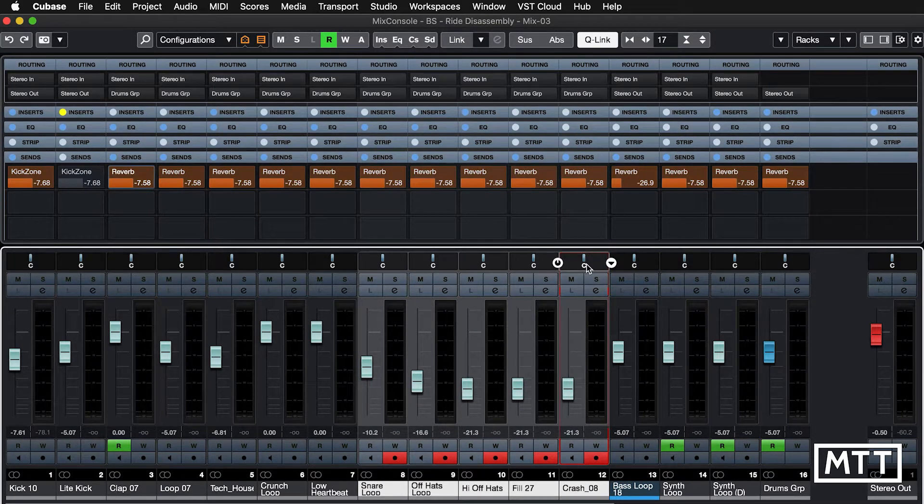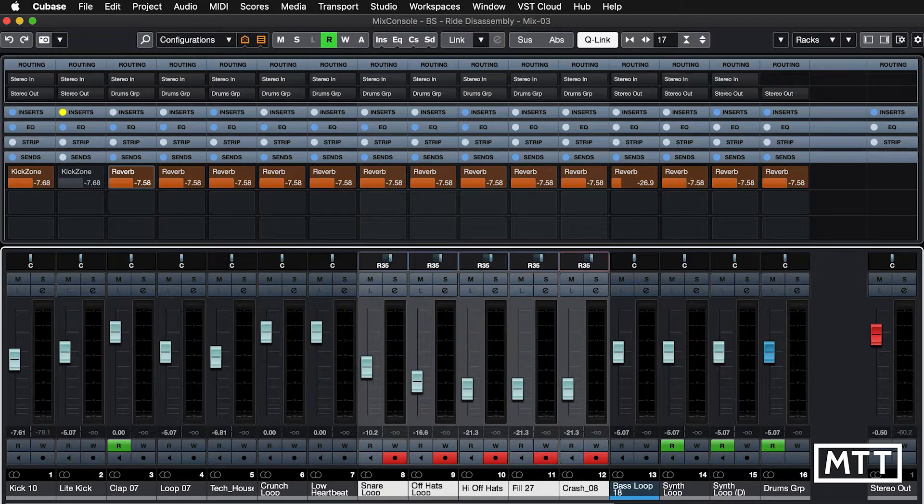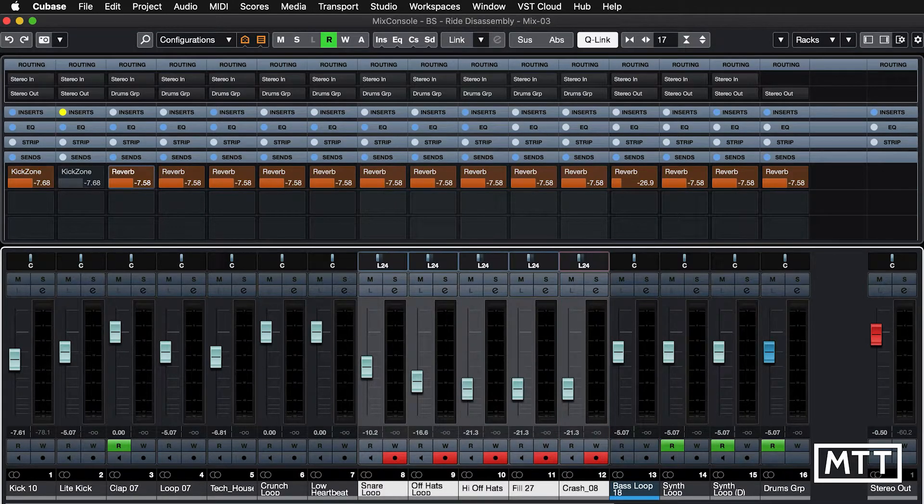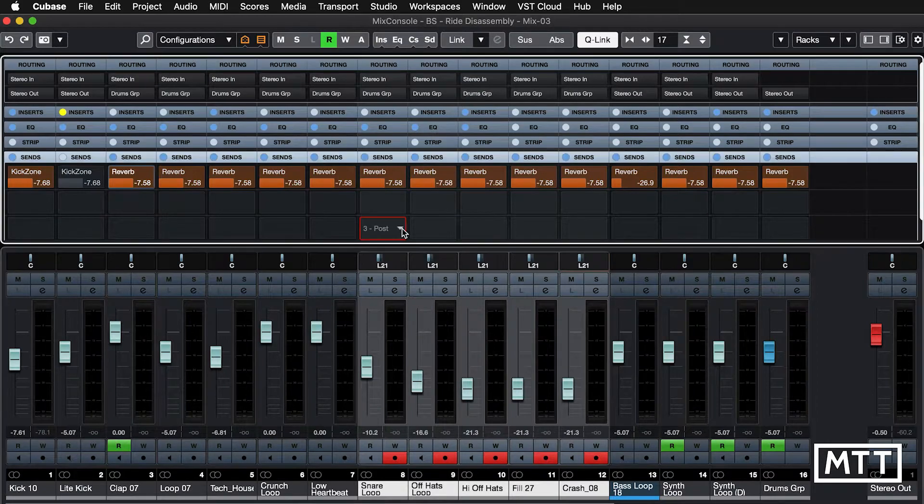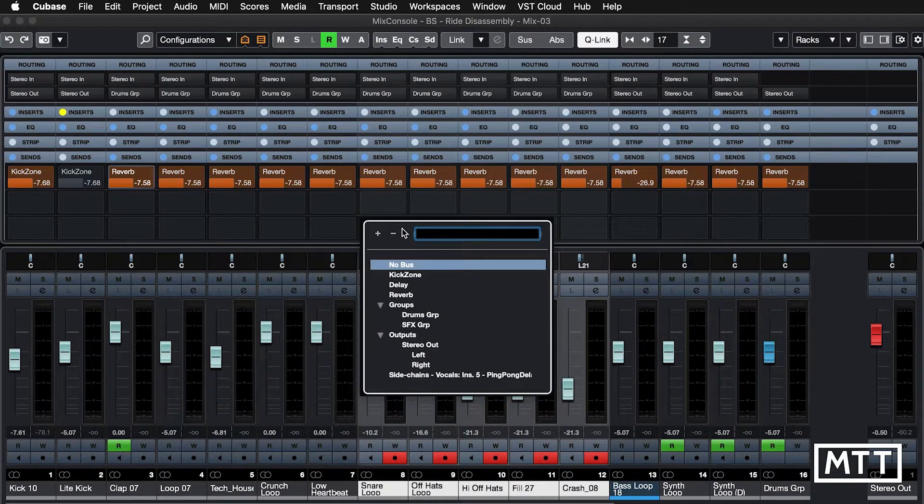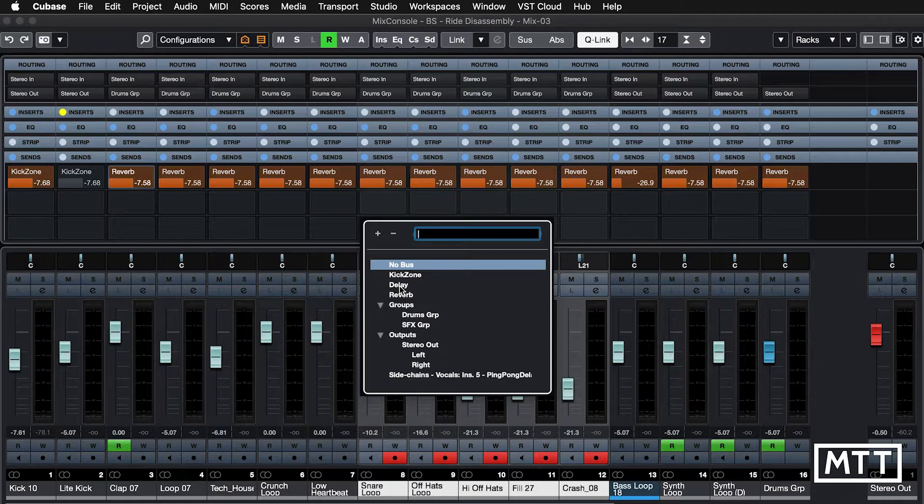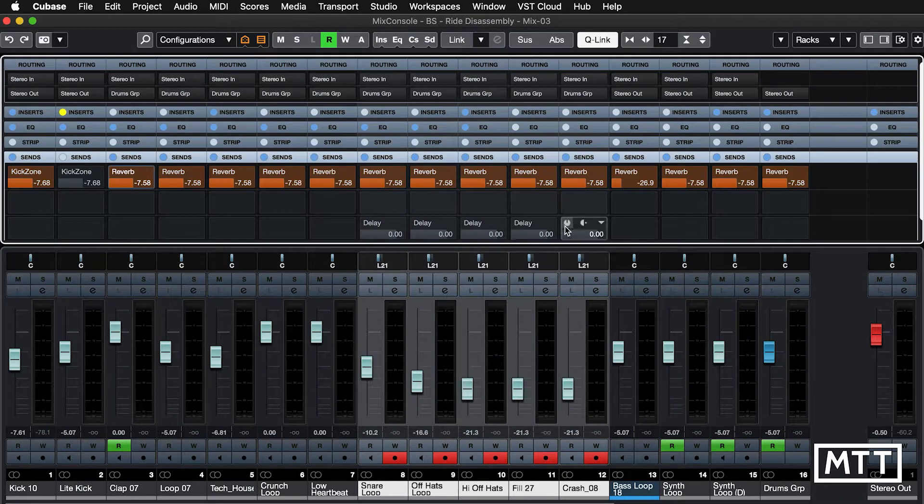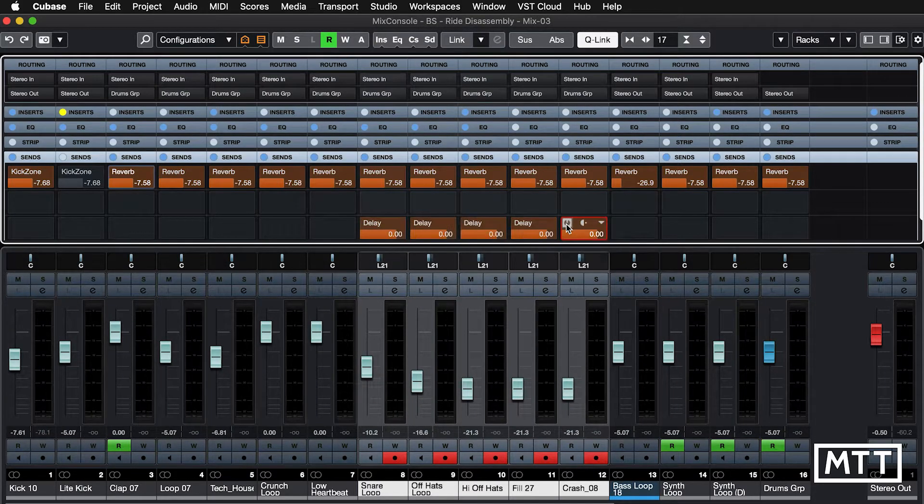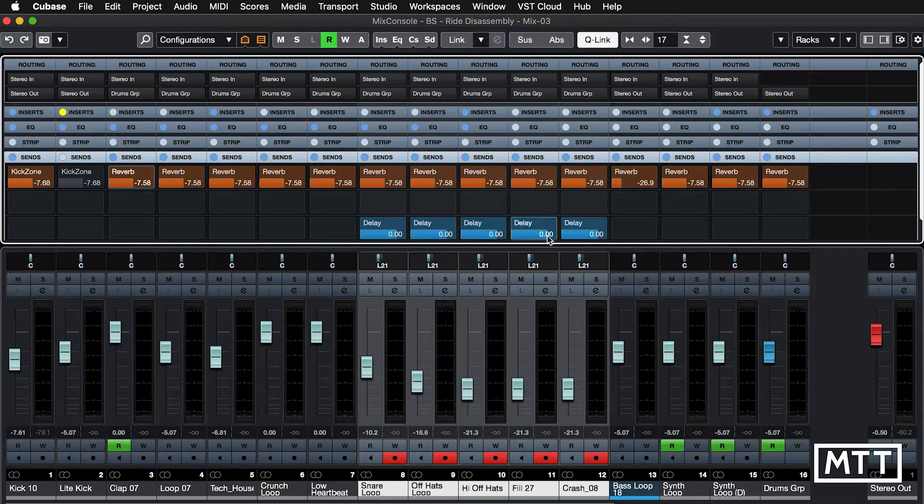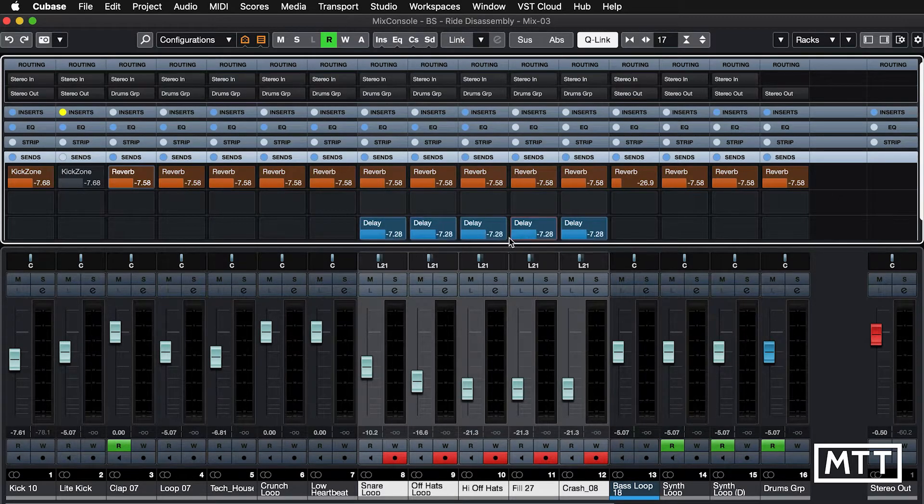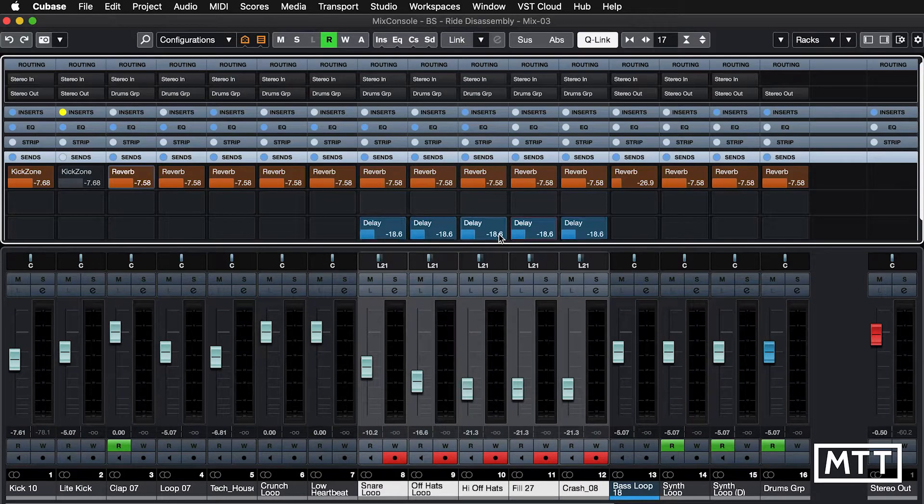This doesn't just work with volume, it works with any of the controls and anything that you do. So if you want to assign this to something else, let's say we wanted to send all of these to the delay. We just do that. They all get assigned at the same time. We can turn them on, maybe make them pre, and adjust the level, and they all get adjusted together.